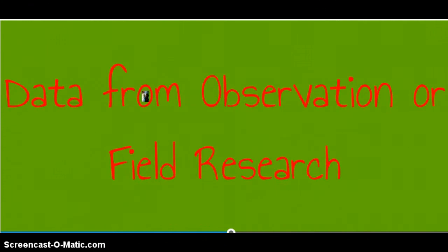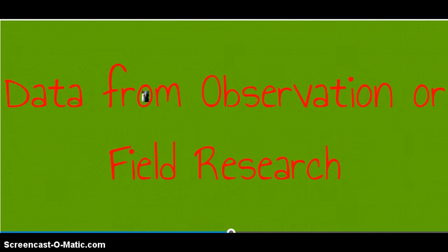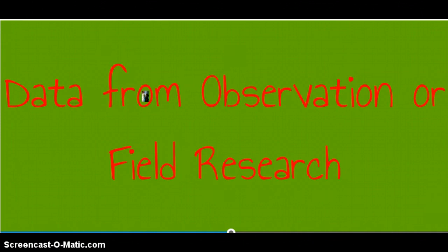You also might choose to include data from observations or direct field research. You may go observe the aspect of the ecosystem that you are investigating. As you observe, take detailed notes. Your notes would provide and serve as a source of information.